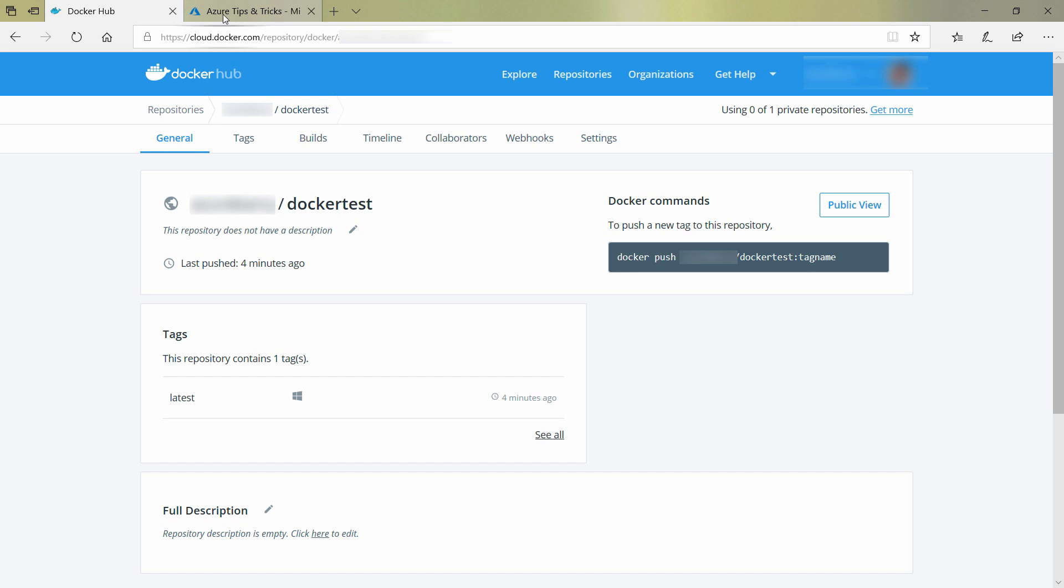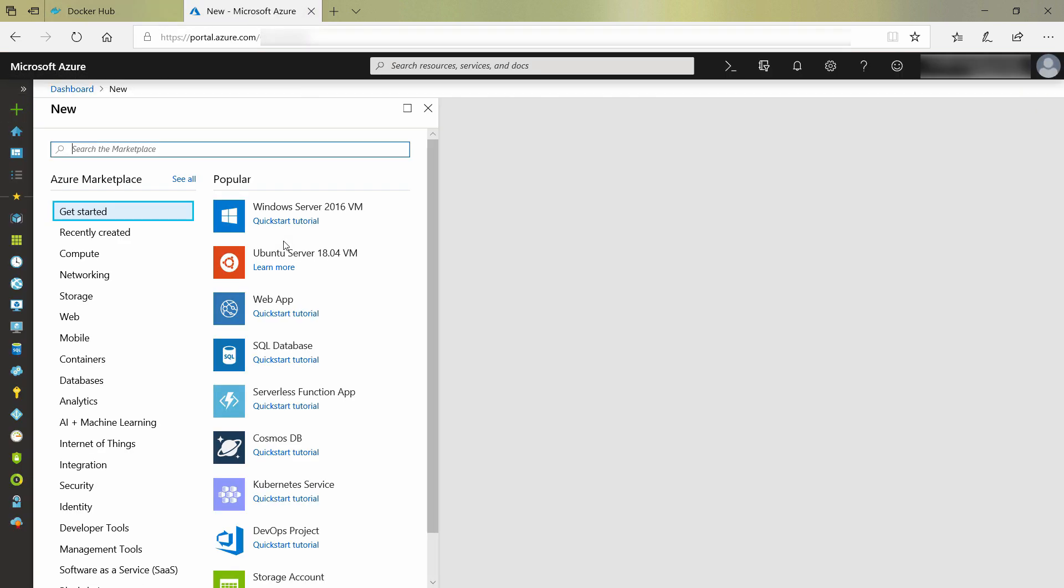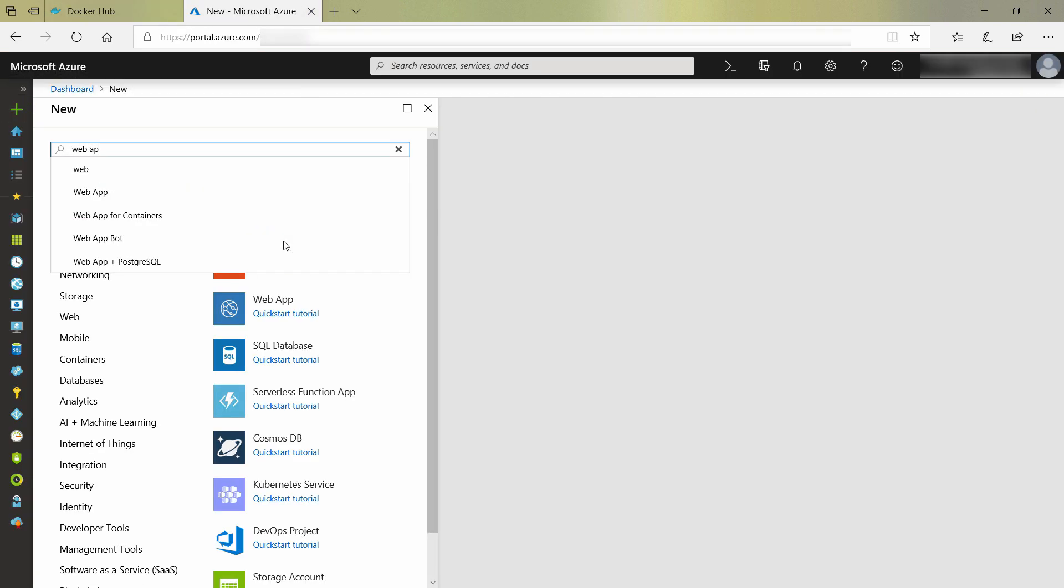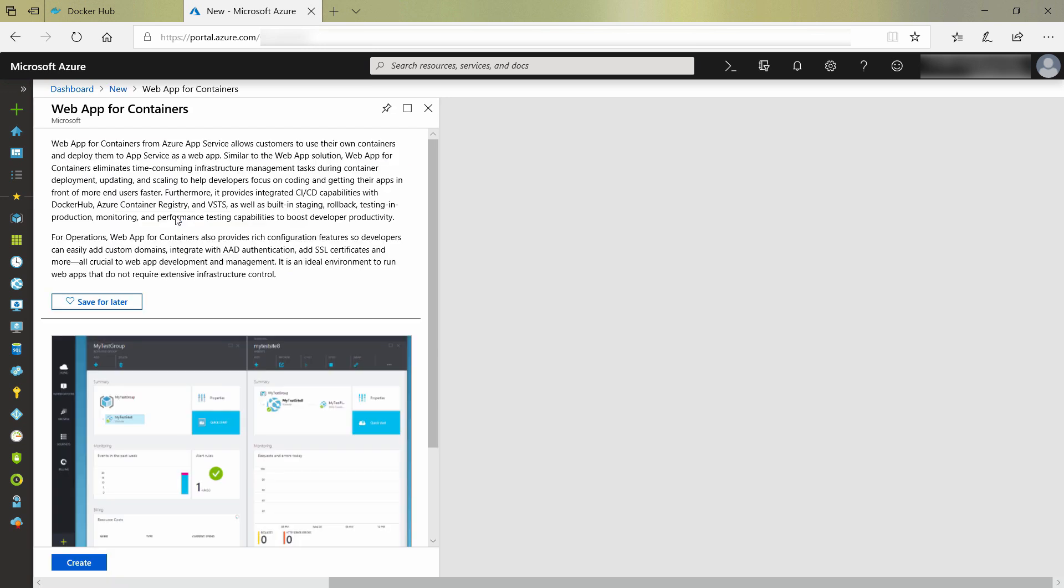Let's run this container. I'll switch to the Azure portal, and from here, I'll create a new web app for containers. This is a web app like the standard app services web app, but runs containers instead of running an application directly. Let's create one.